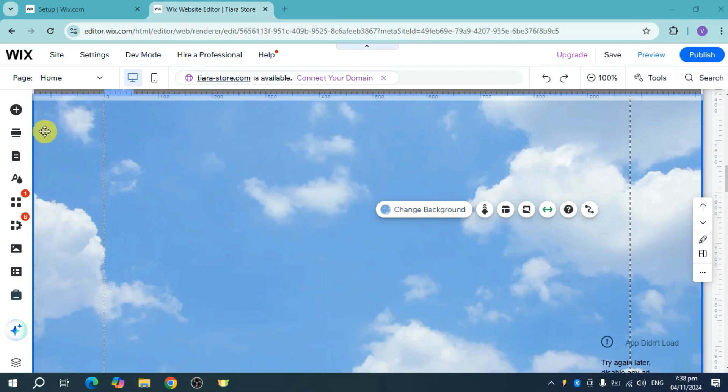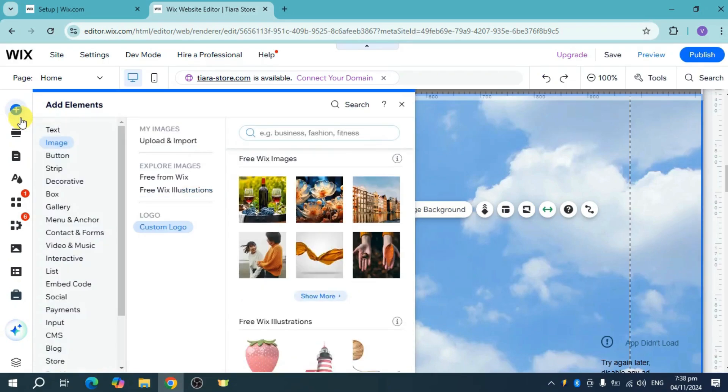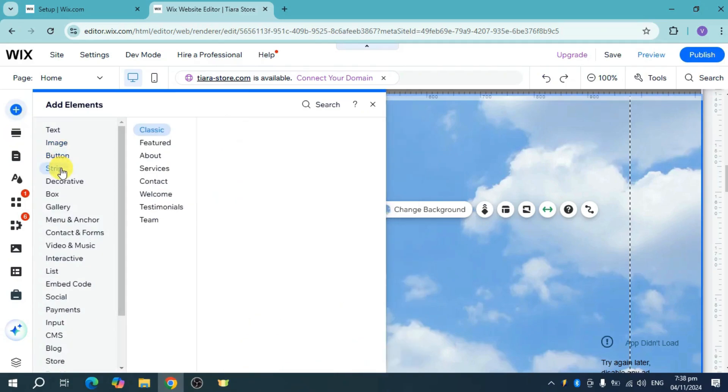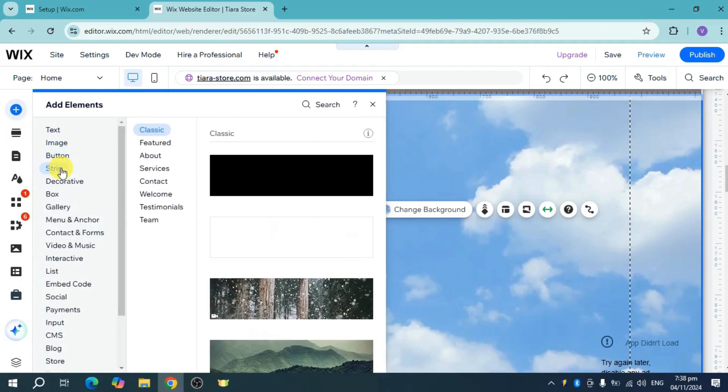First things first, make sure to add a strip. Once you have a strip, you can add a lot more images that you want.